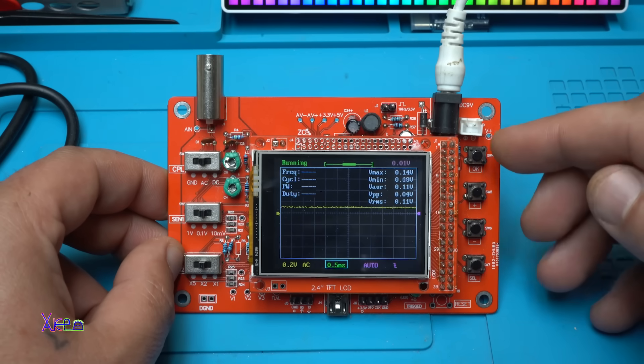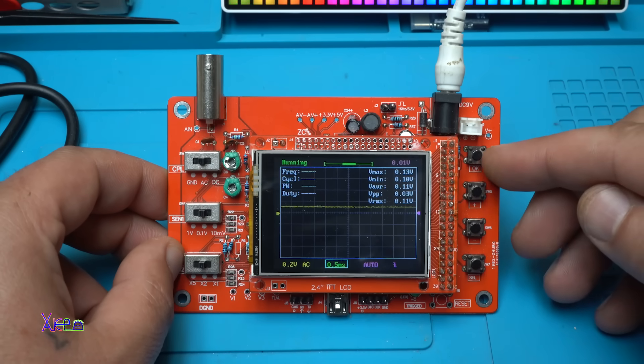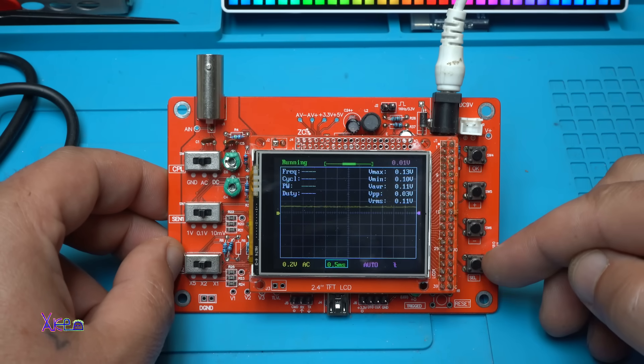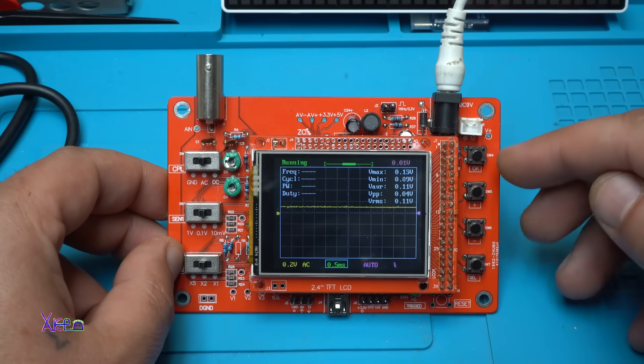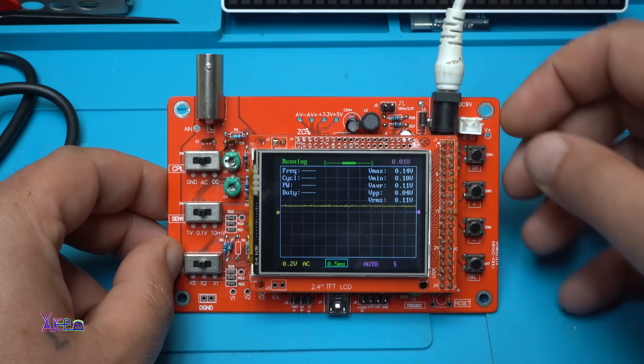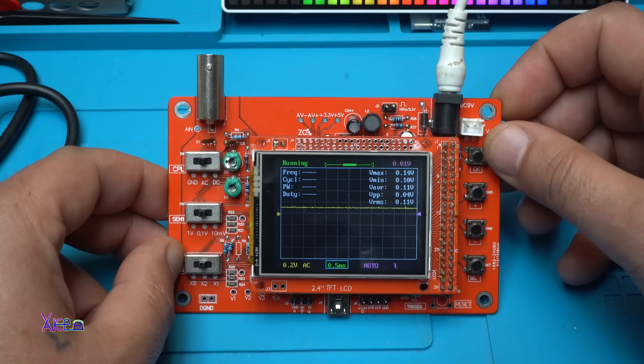From the right side we have OK push button, plus, minus, and select. The OK button has three functions.